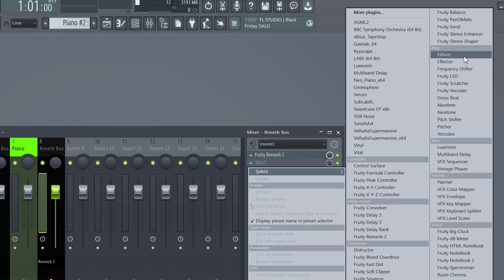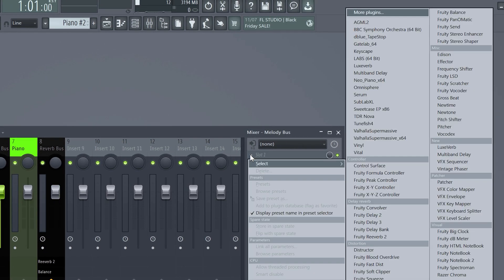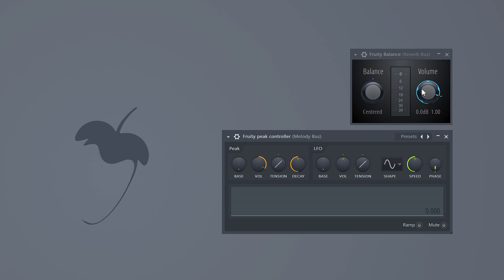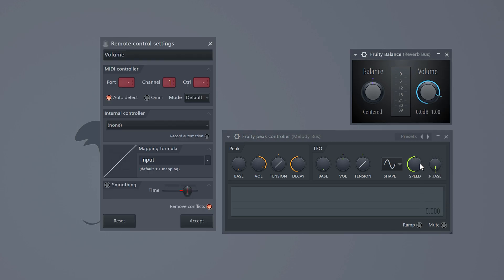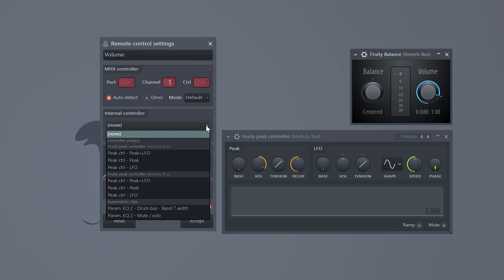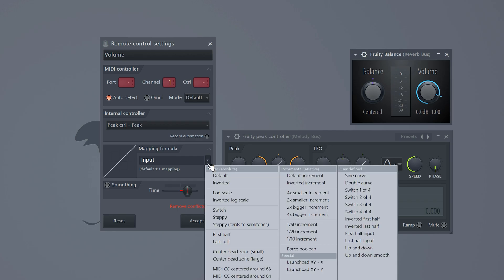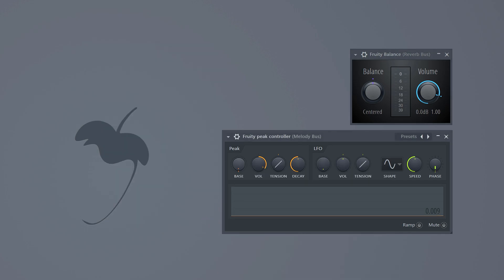Add the fruity balance effect to the reverb bus and the peak controller to the melody bus. Right-click the volume knob and choose Link to Controller. For the internal controller, select Peak Control Peak. Then invert the mapping formula. Click Accept and head over to the peak controller.